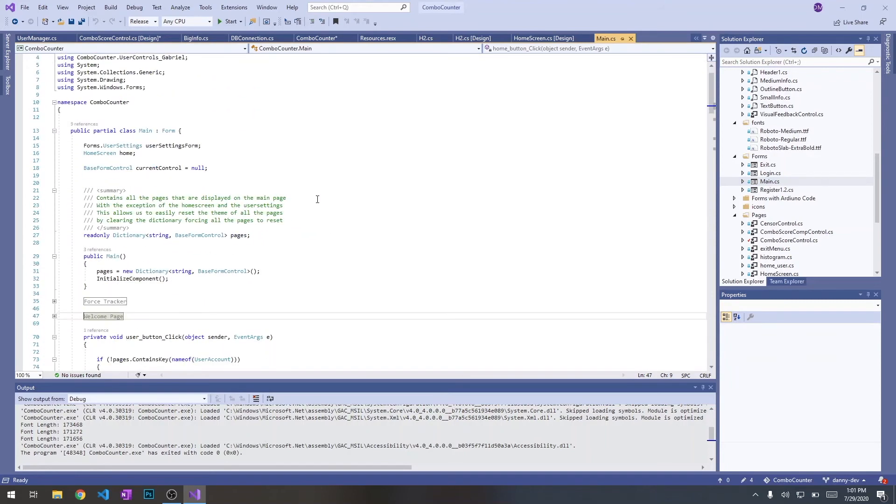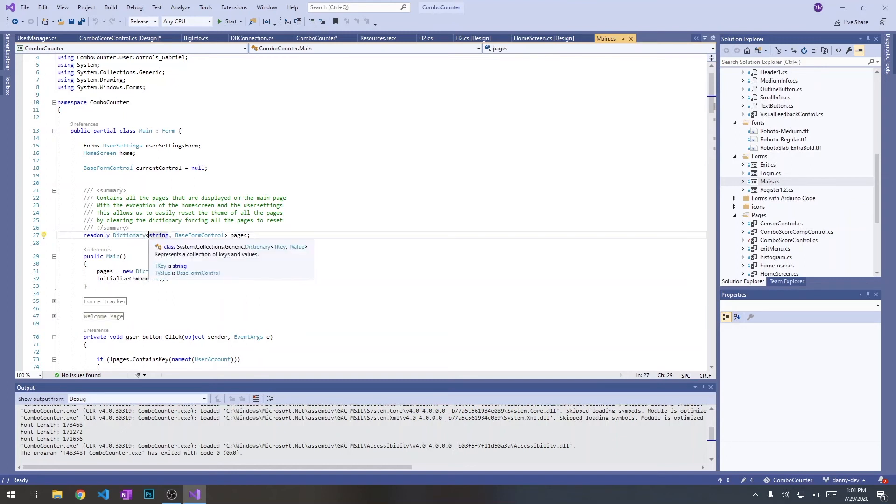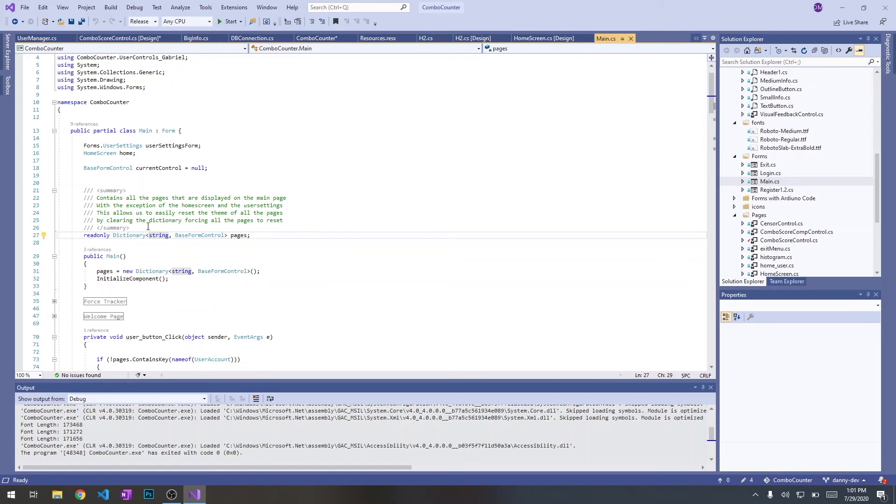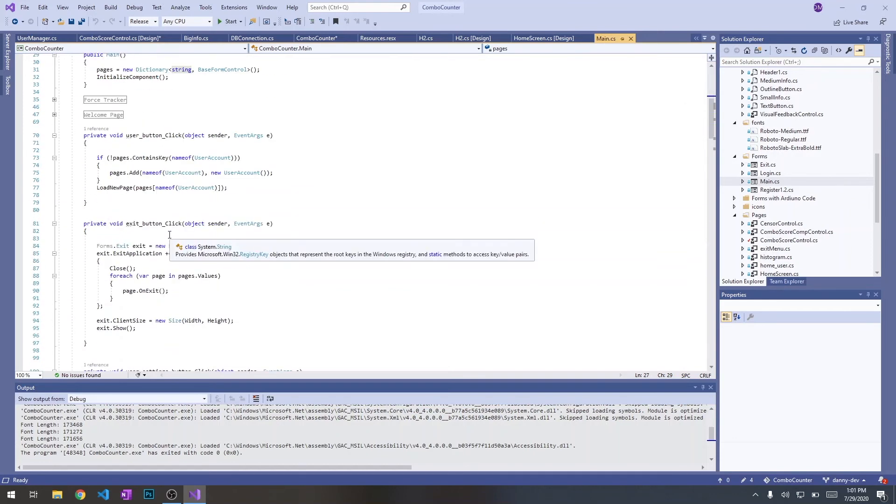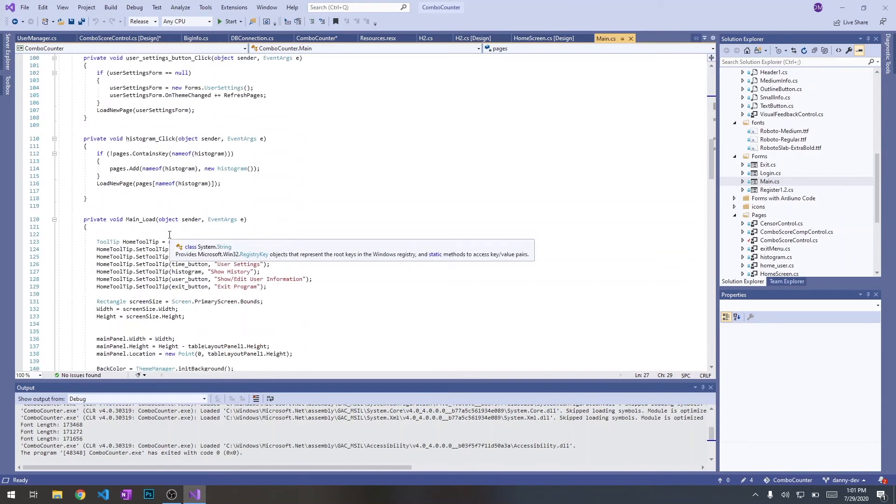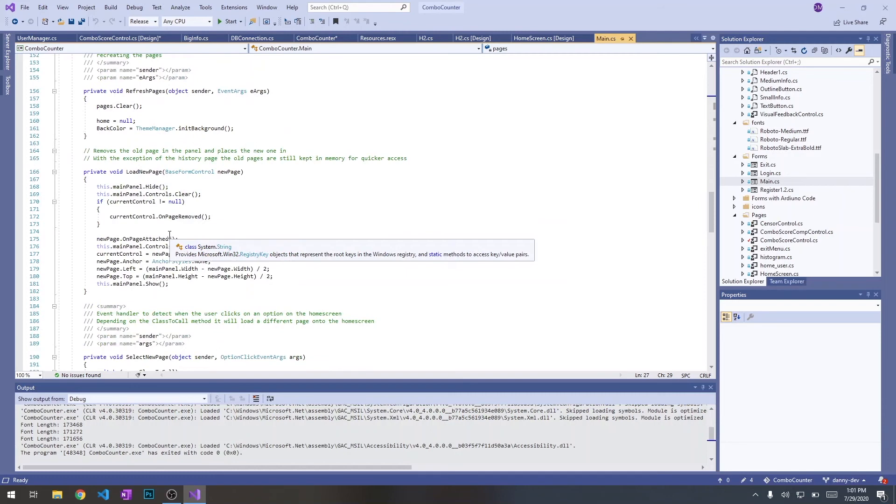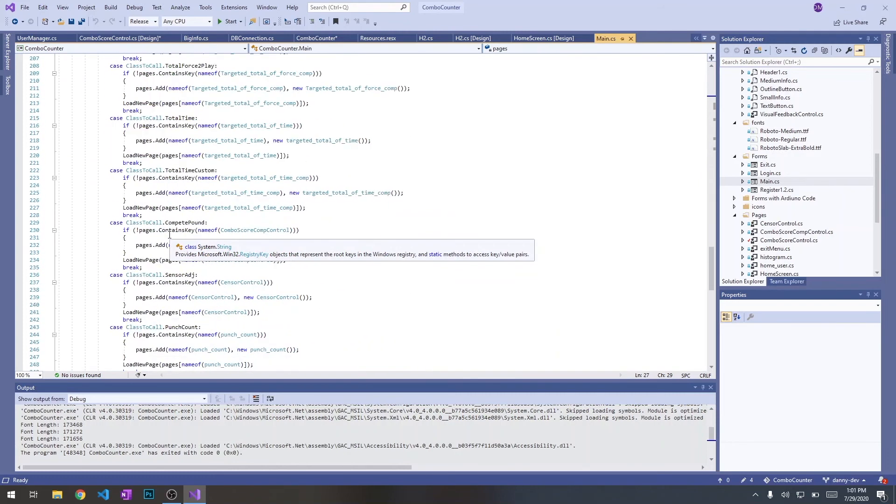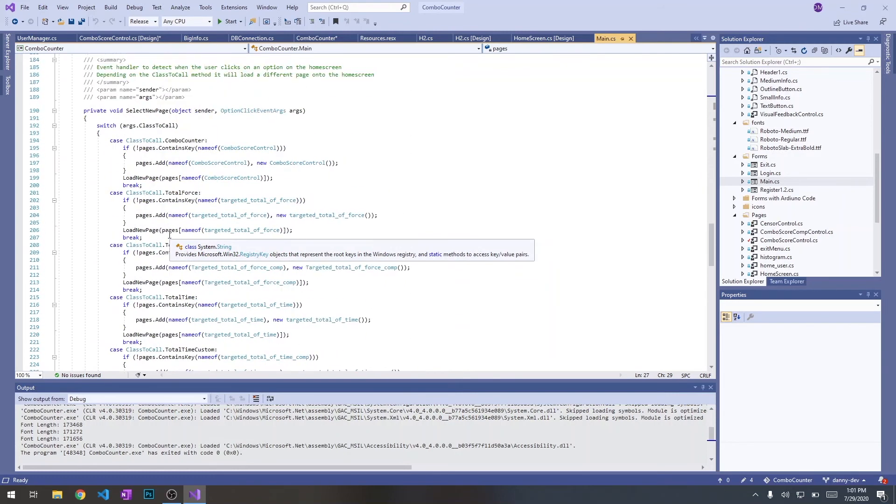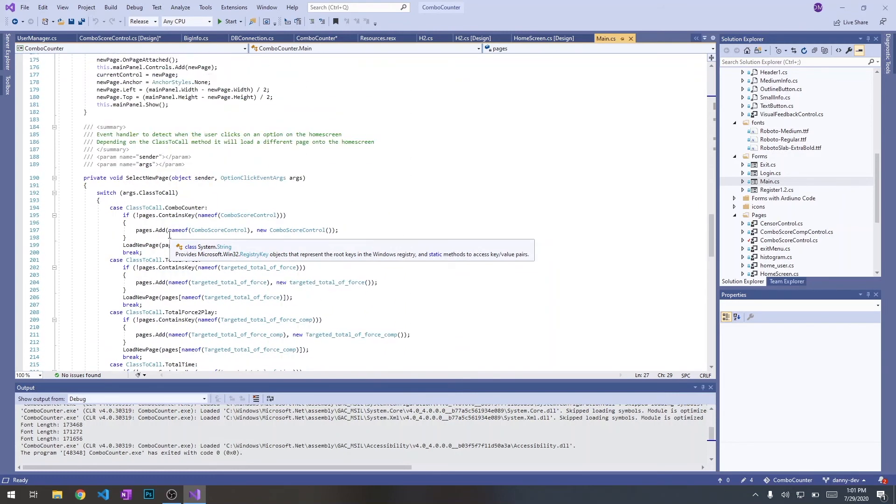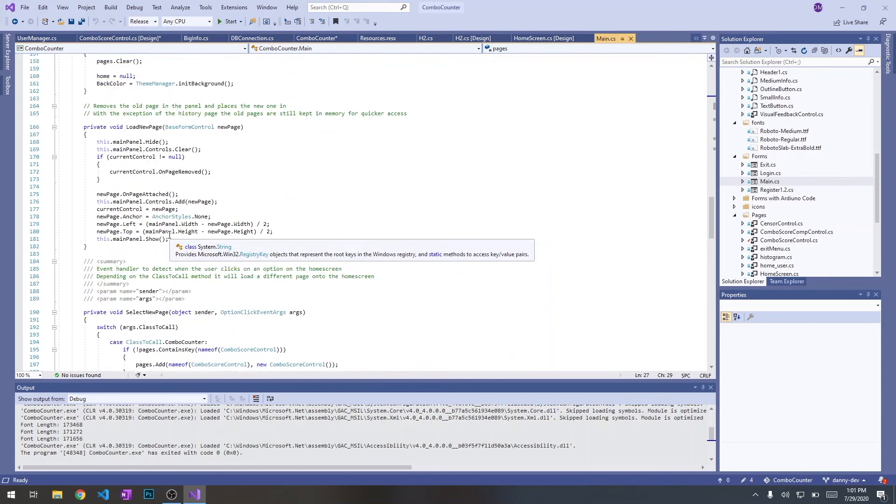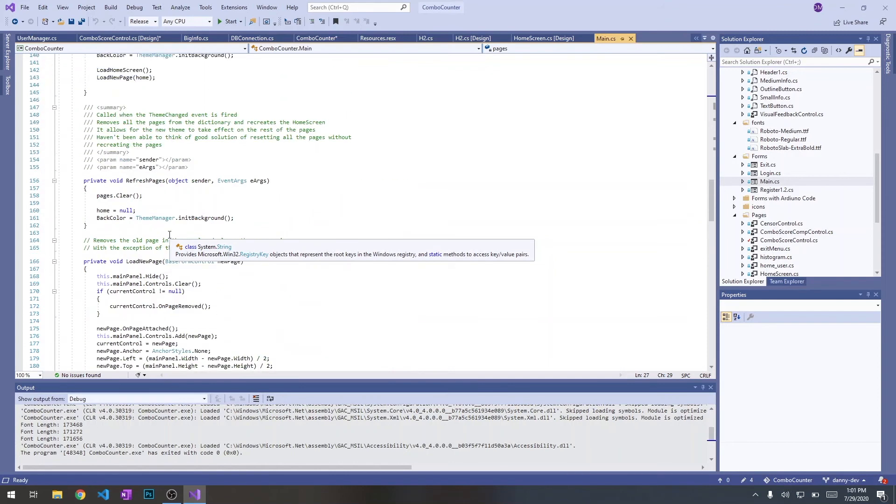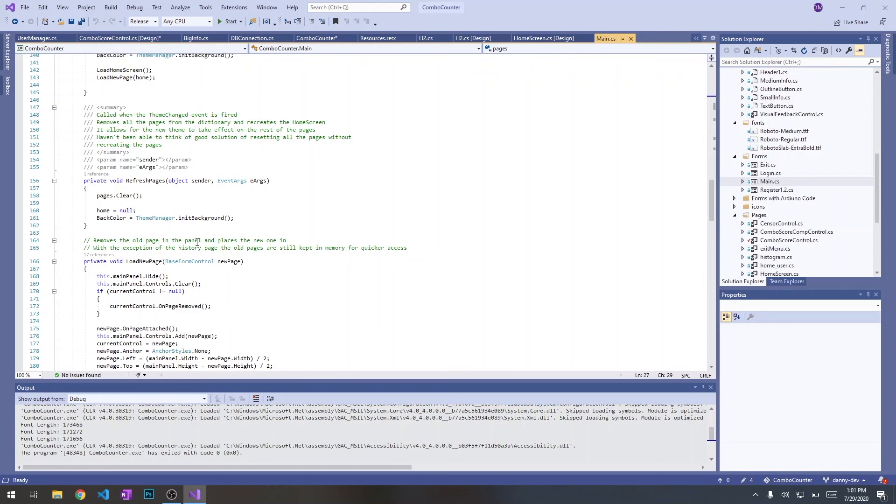So the way pages are added to the main page. Right now, the pages are being held in this dictionary on the main page. The pages are being held right here in this dictionary of pages.